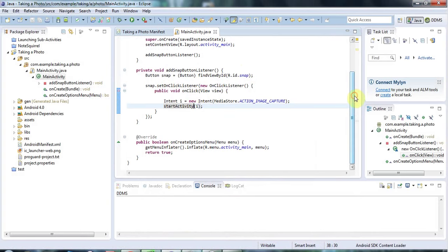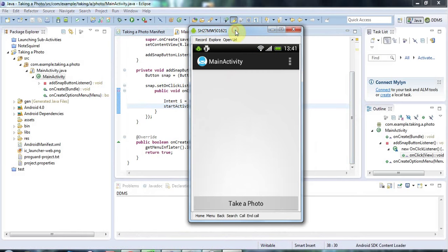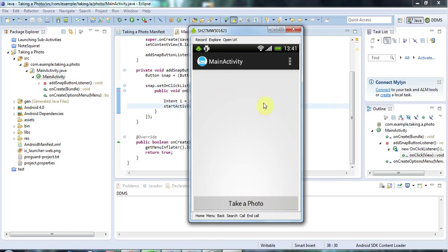I've got this application that I created in the last tutorial and the only difference I've made is I've moved this button, take a photo, to the bottom here. And I've put an image view here which I can use for displaying the photo after it's taken. Apart from that, it's the same application.